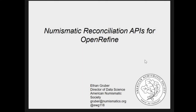I'm Ethan Gruber from the American Numismatic Society. I'm going to be talking about reconciliation APIs for OpenRefine. How many people here are familiar with OpenRefine? A few people. OpenRefine is a really powerful tool for cleaning data. It was originally developed by Google and then open sourced, and it is now community driven.